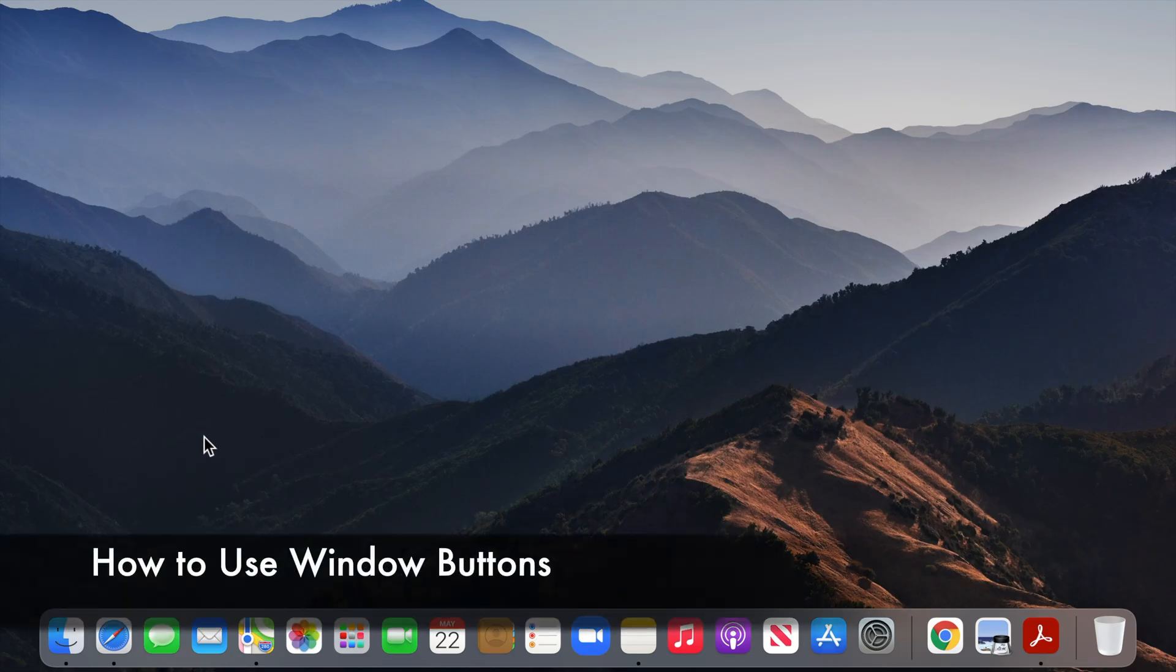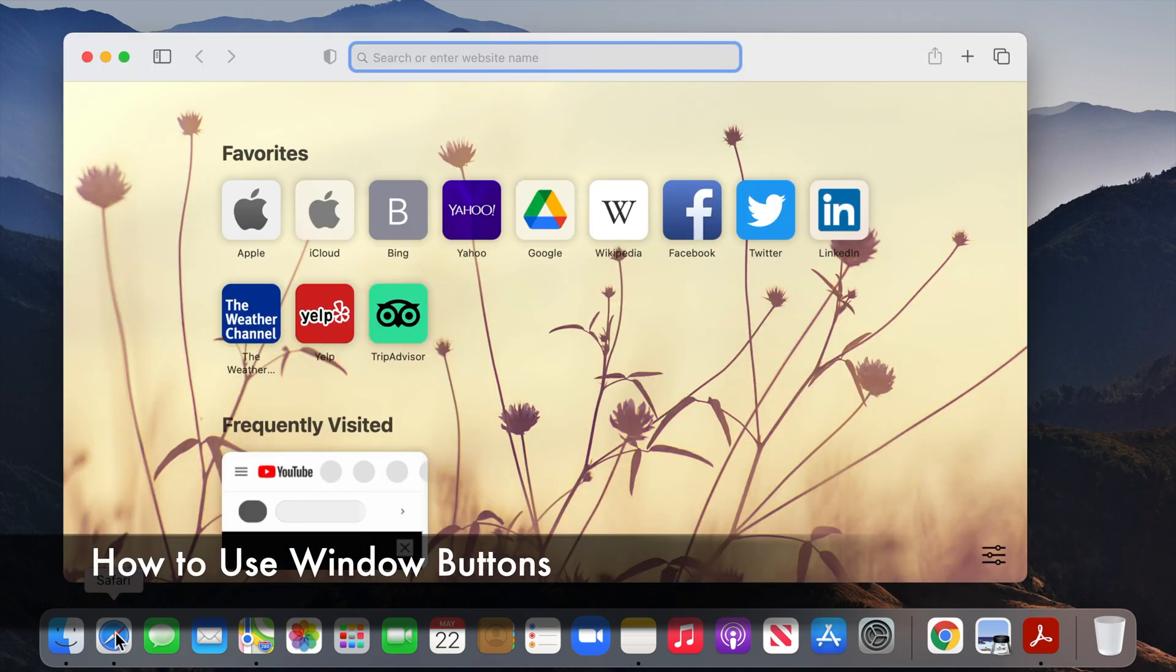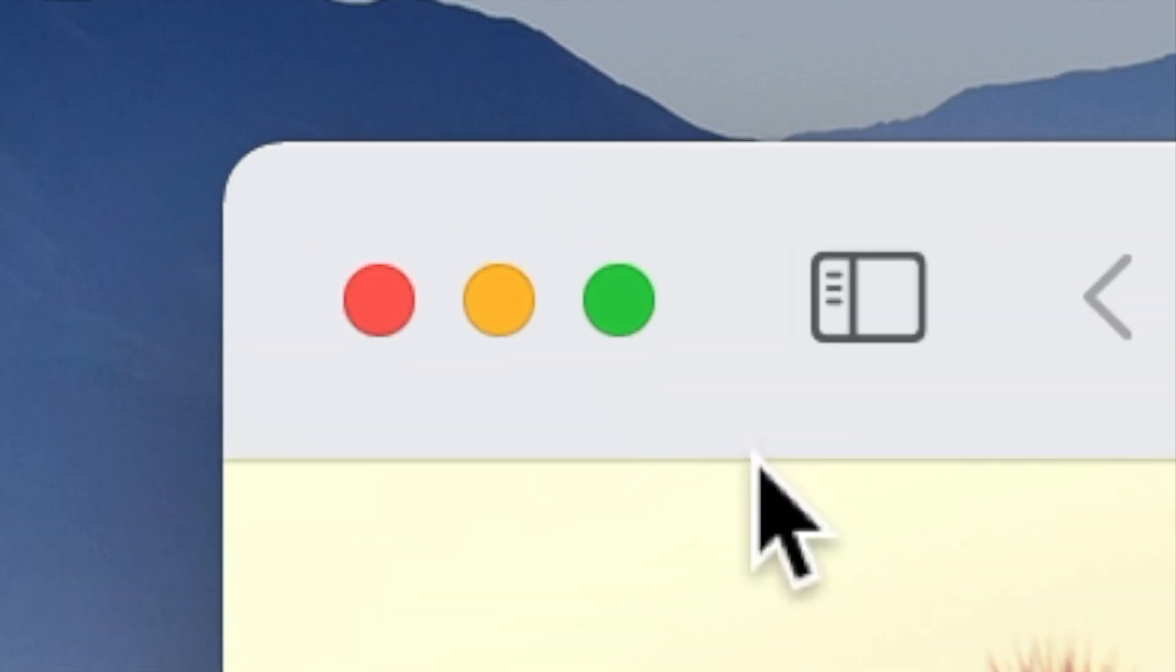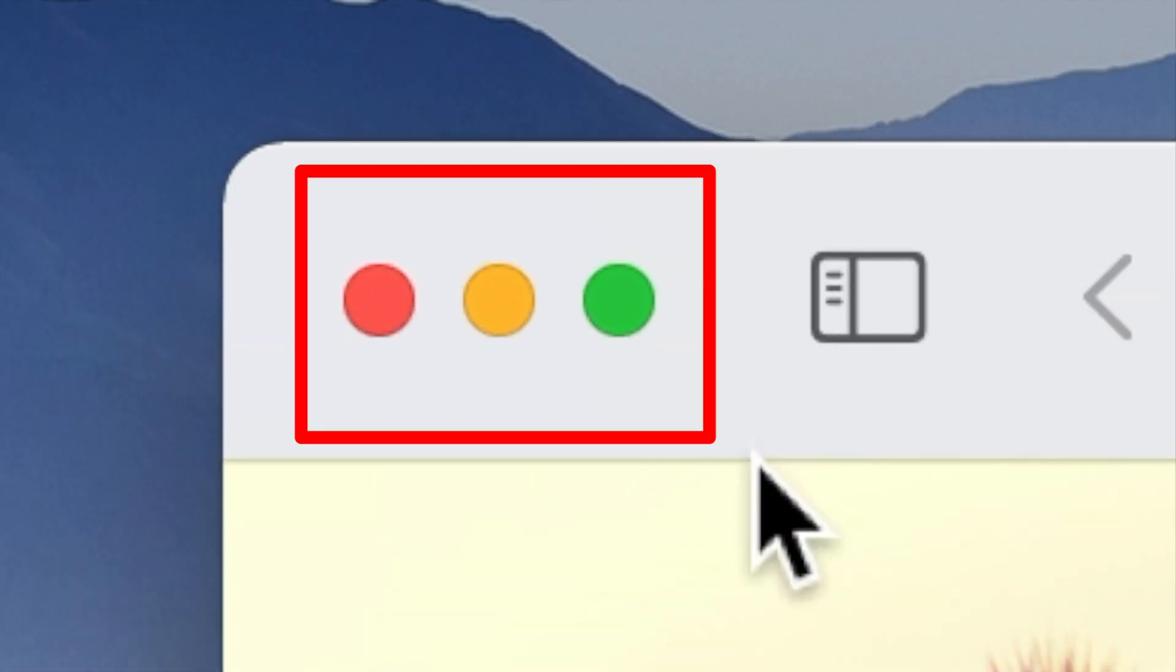Hello and welcome to my channel. Any window in macOS has three buttons located in the top left corner.